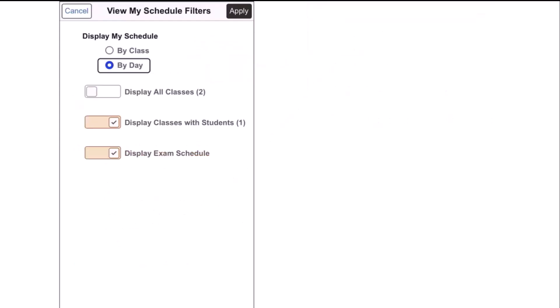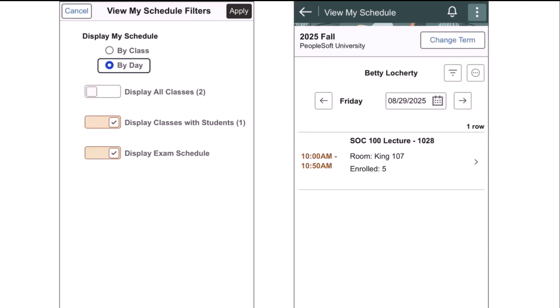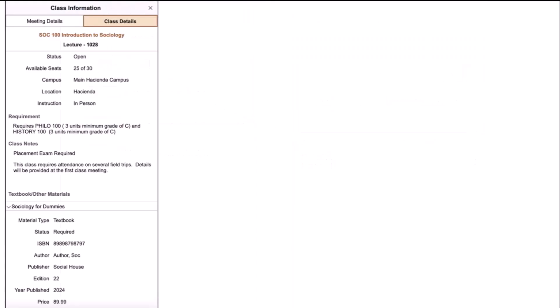If the instructor chooses the By Day radio button, and after clicking Apply, they'll be able to review their teaching schedule in a day-by-day calendar view. When the instructor clicks on the entry in the list view for the class, they are taken to the Class Details page.